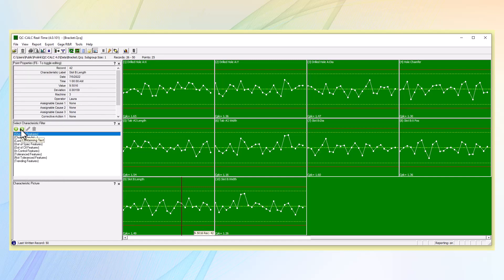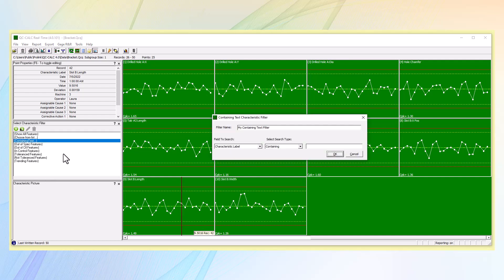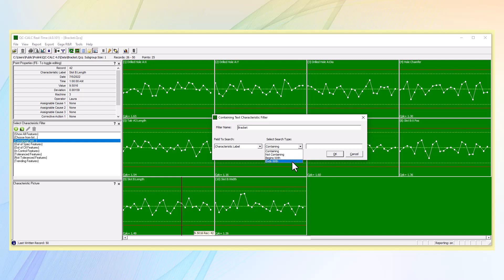Now, in the characteristics window, I am going to hit the green plus button with an A to search by text. Creating a characteristics filter begins by naming the filter — today I will name mine 'bracket.' We want to name the filter so it can be identified easily for recall in the future. We will filter on the characteristics label containing. You can also filter on the criteria not containing, begins with, or ends with. Use the different criteria for what you need or what you want to see. I will search by the word 'drilled.' This search will pull any characteristic with the word drilled in it.